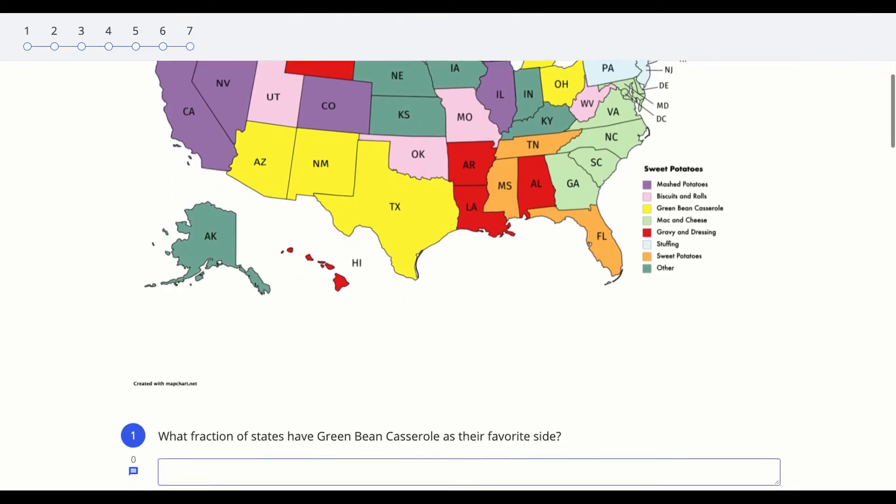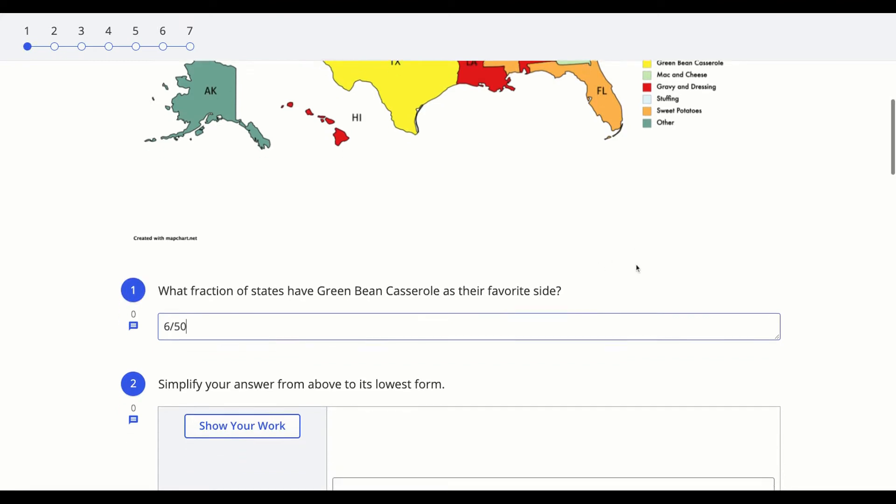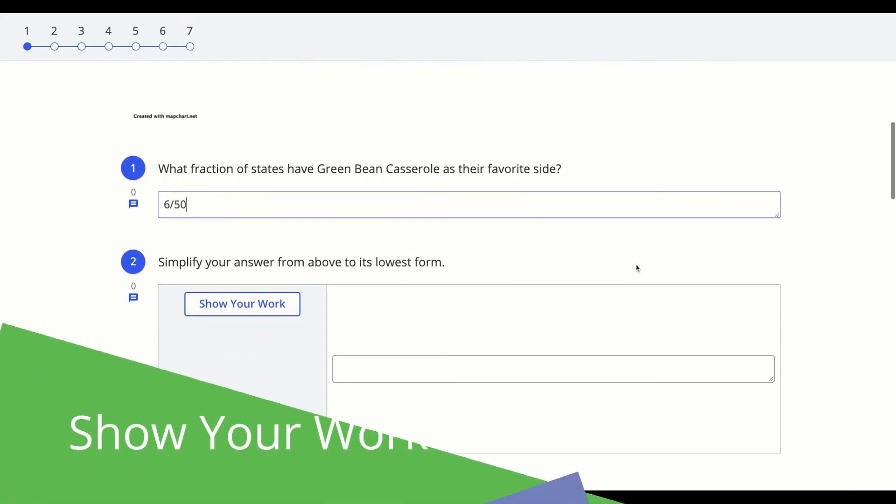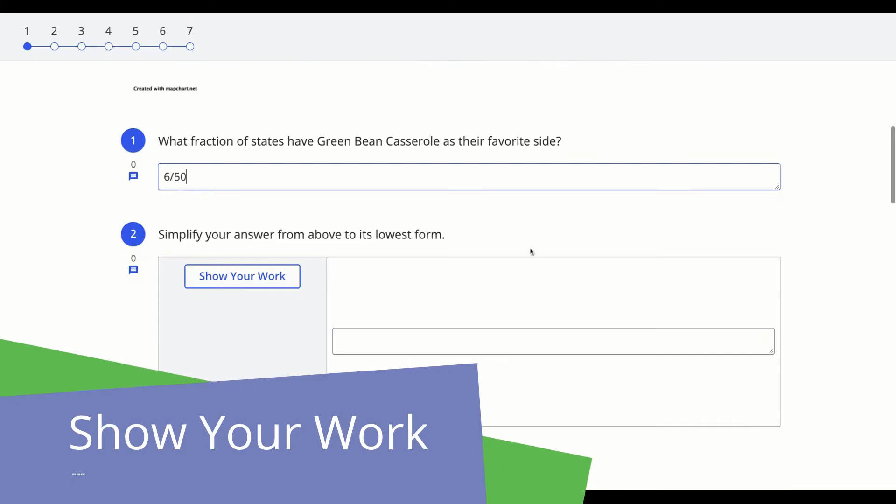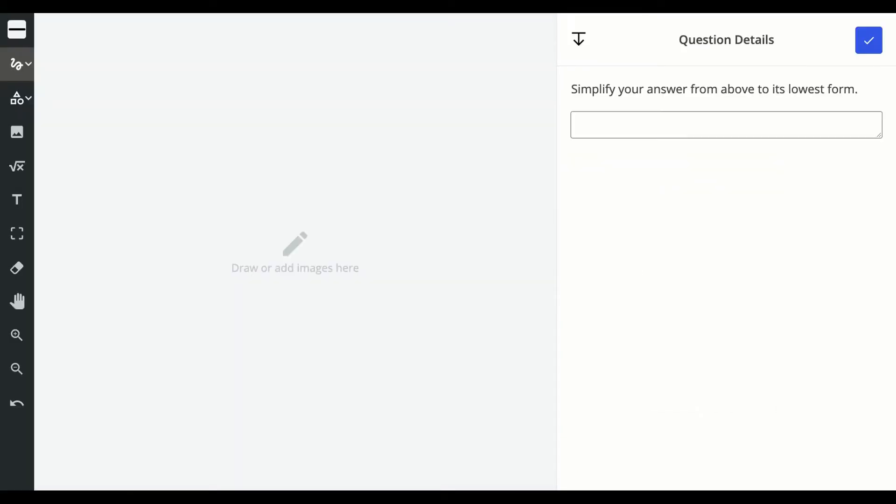You might see images like this one in your formatives and most questions will need your keyboard to answer. If you see a show your work button like the one here and you click on that, this will open up a whiteboard for you to use.